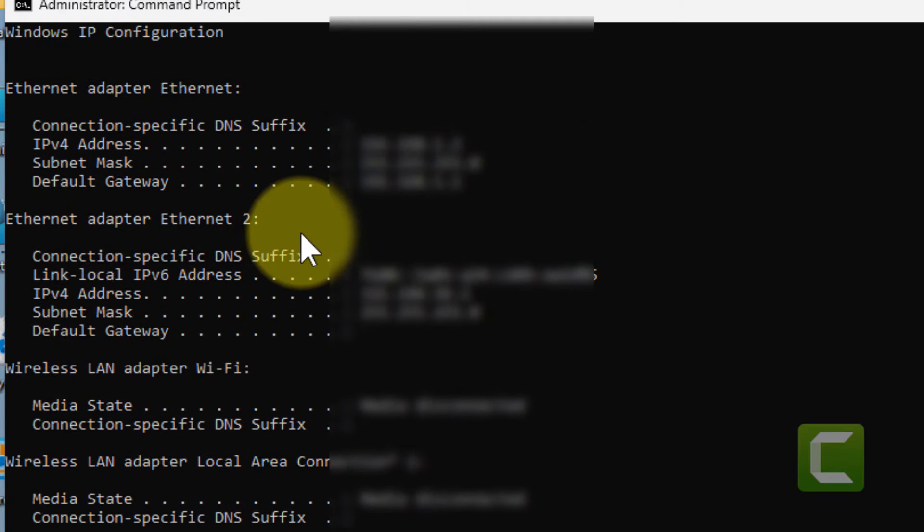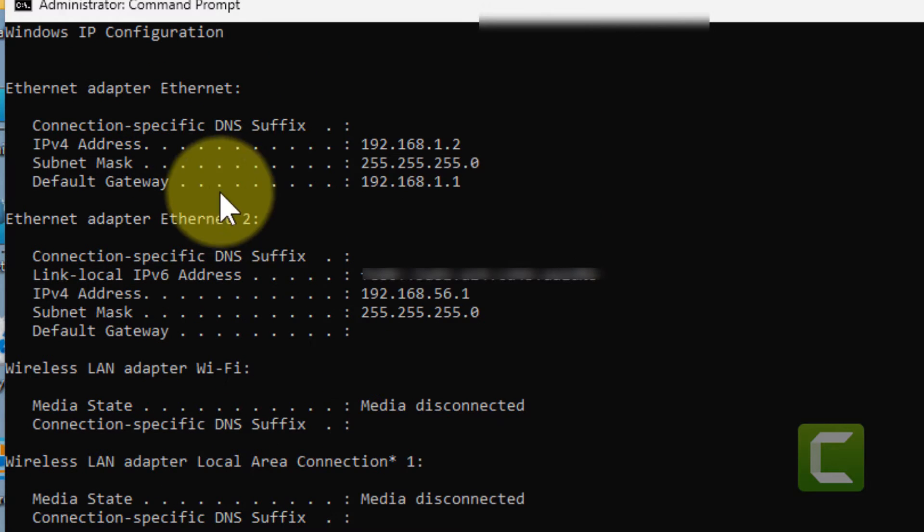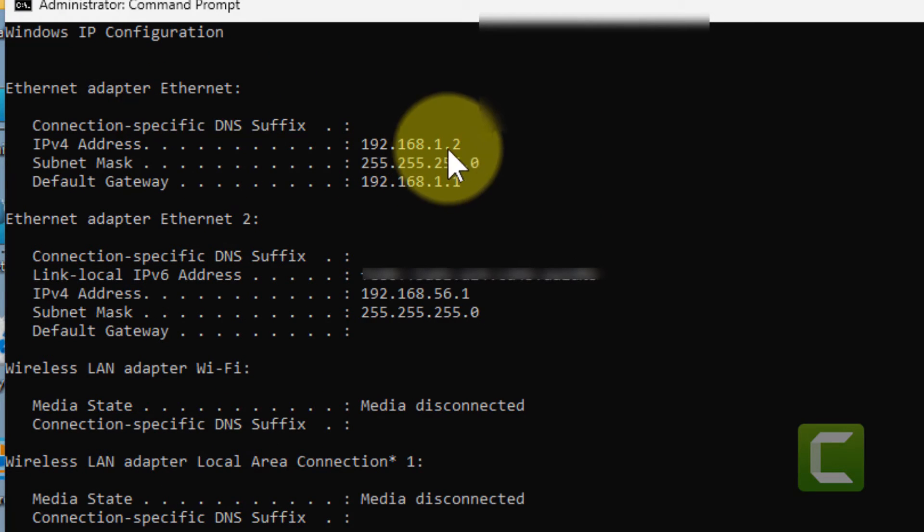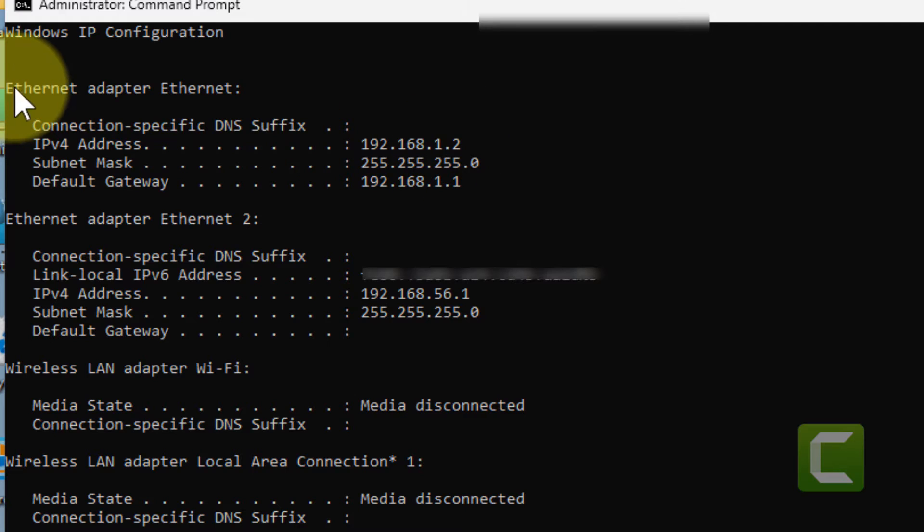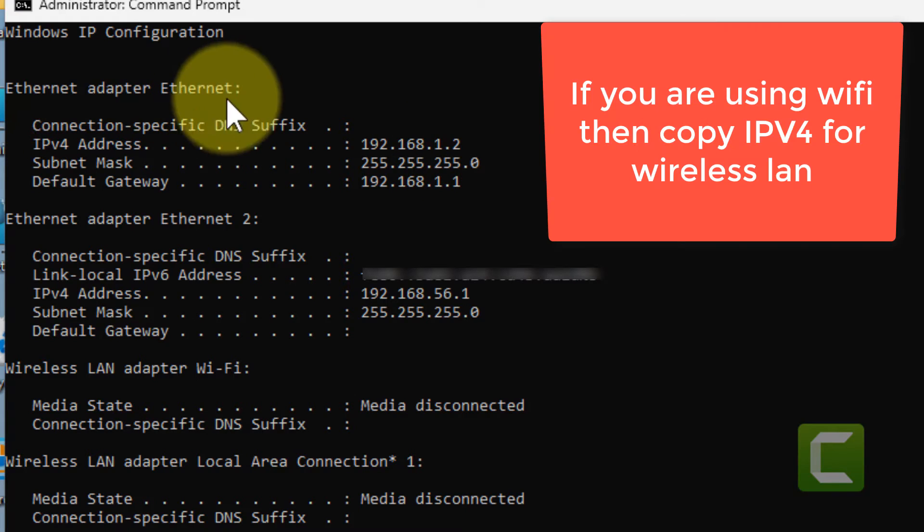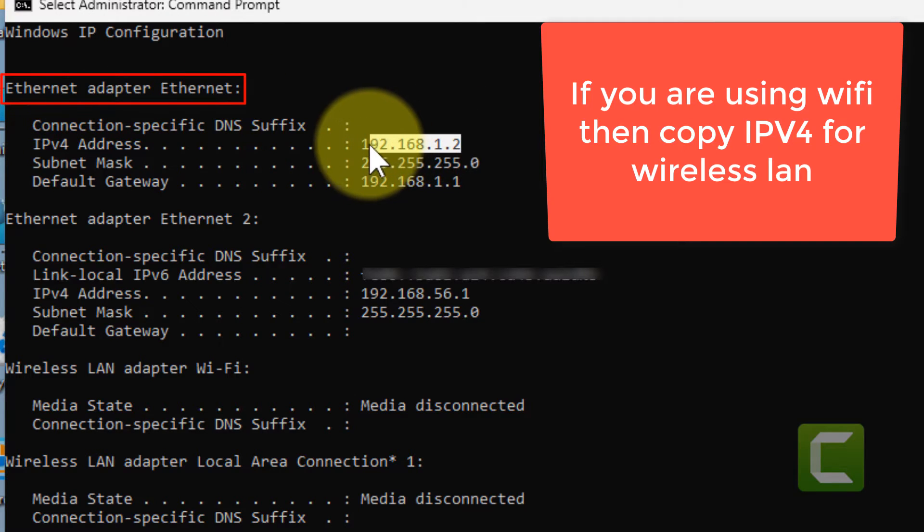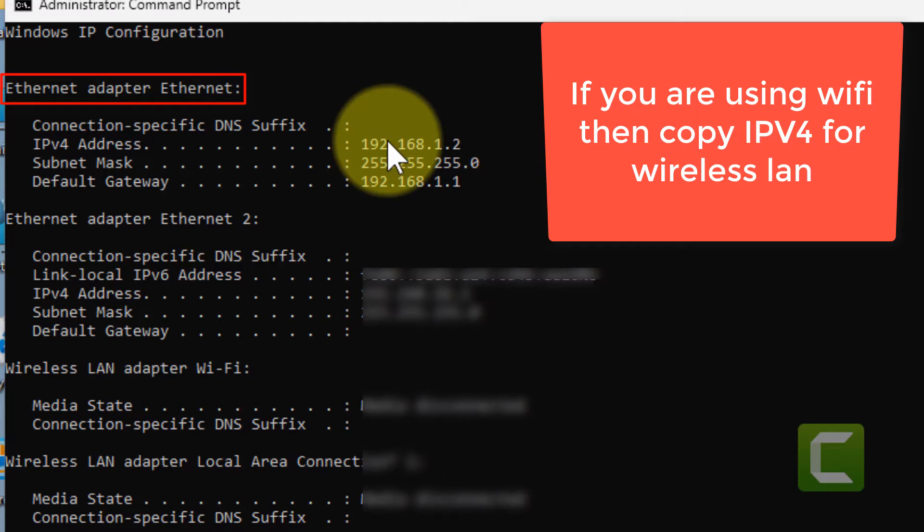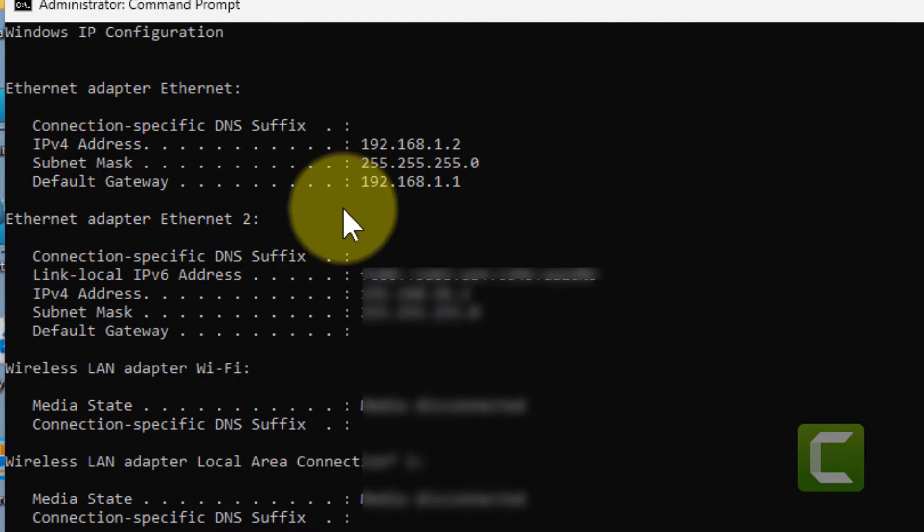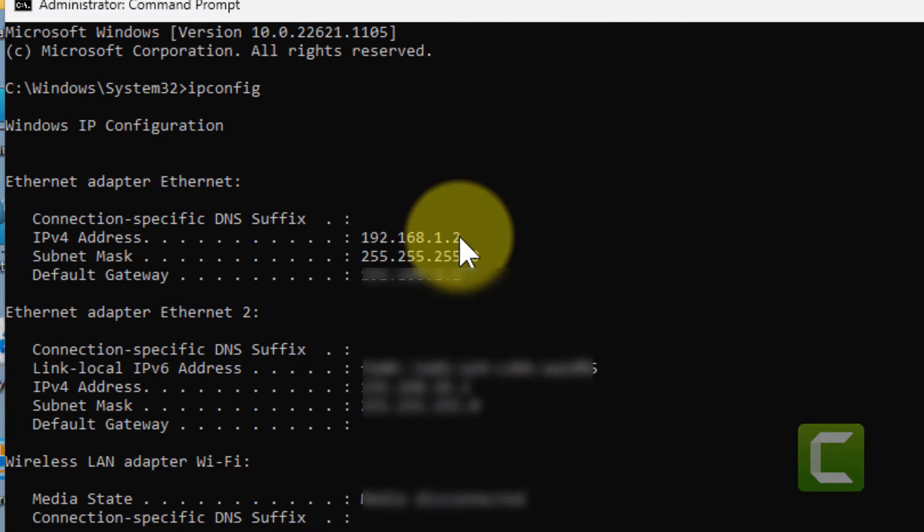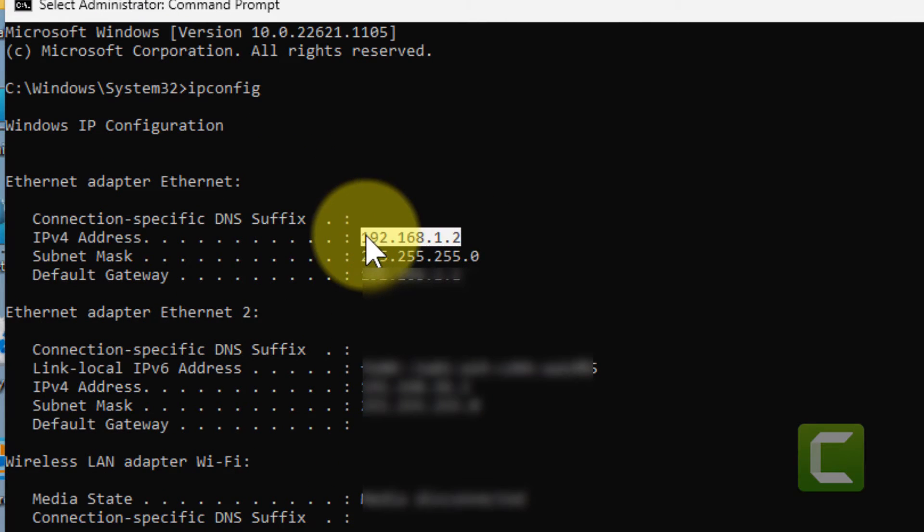Now locate the IPv4 address of your LAN. So here it is, now copy this.